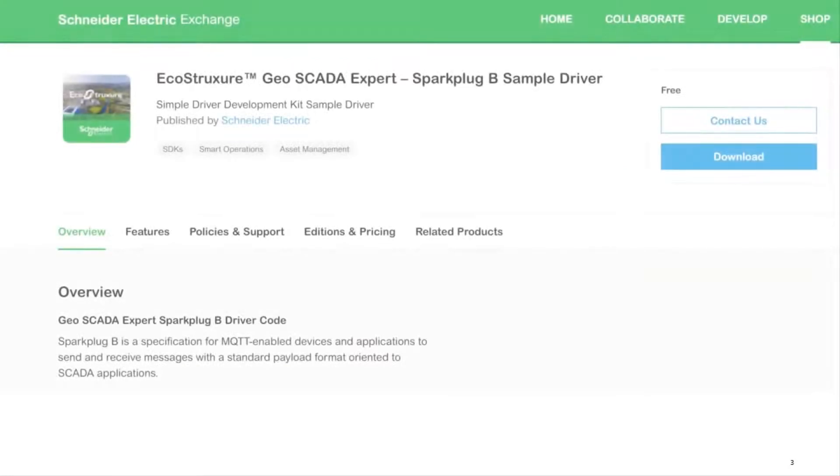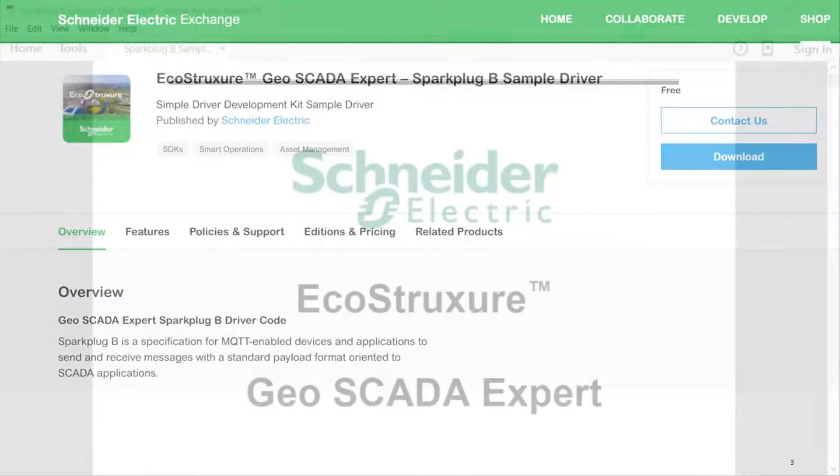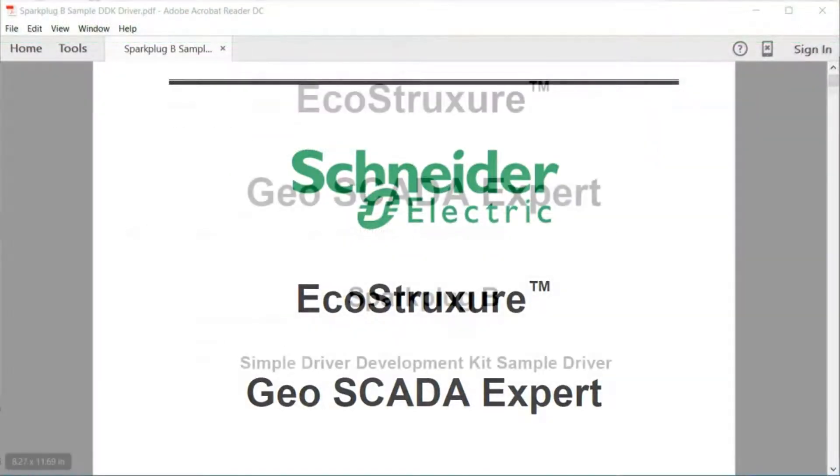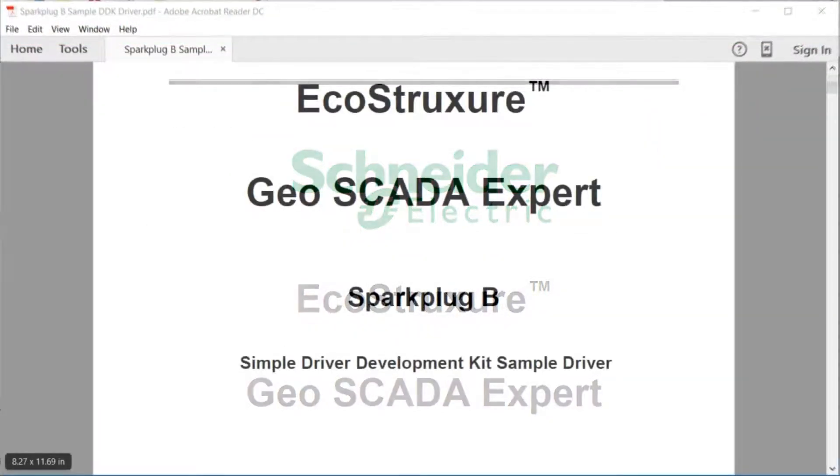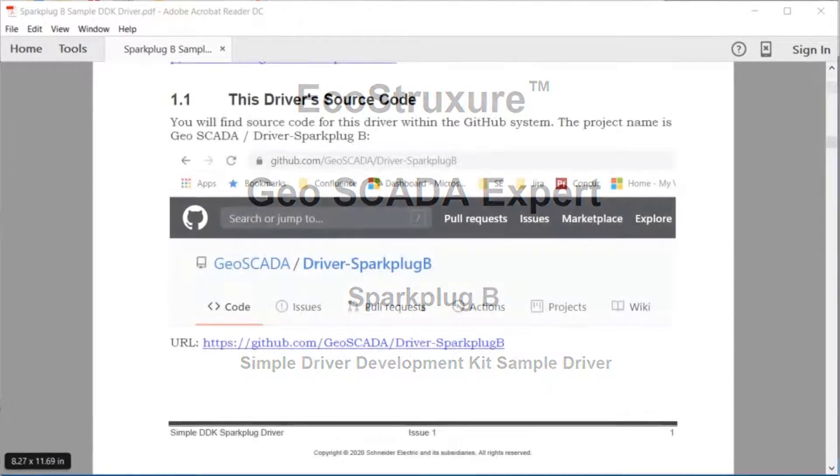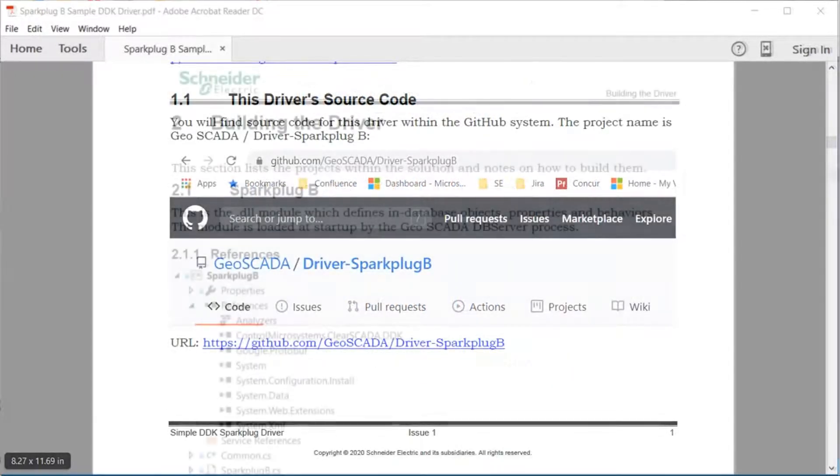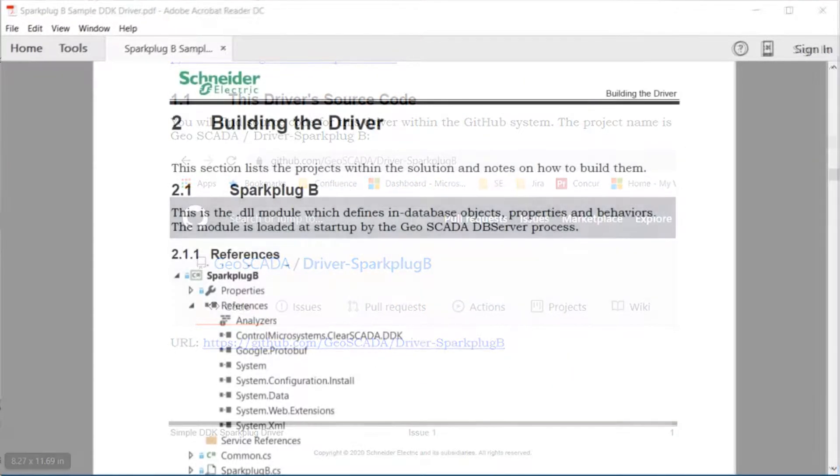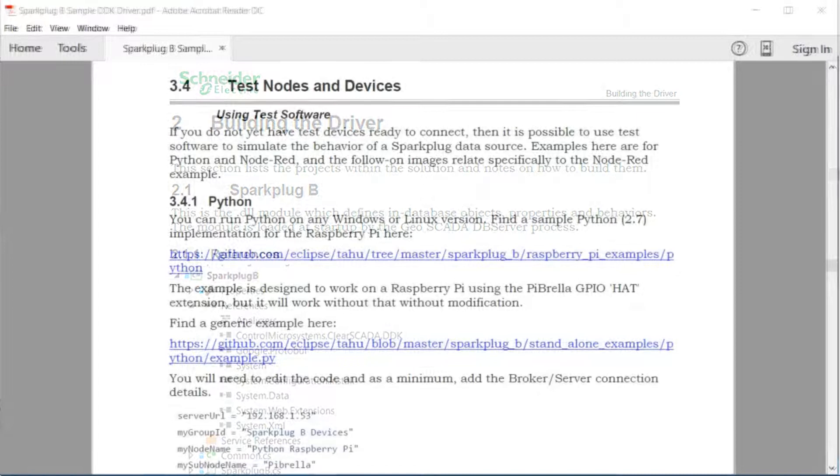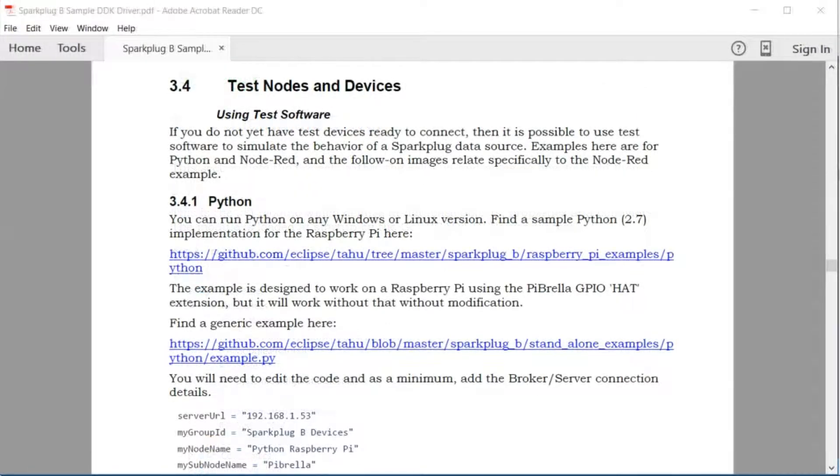Get started by downloading the guide from the Schneider Electric Exchange website. The guide will tell you where to get the source code from on GitHub and include step-by-step instructions for building, installing and testing the driver.